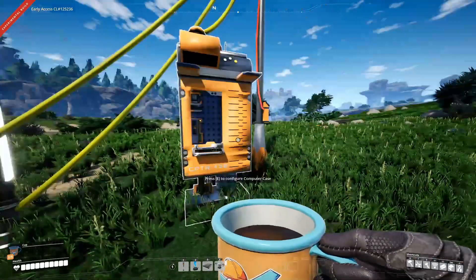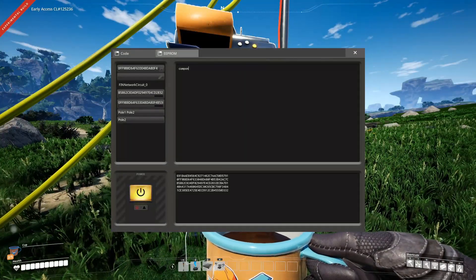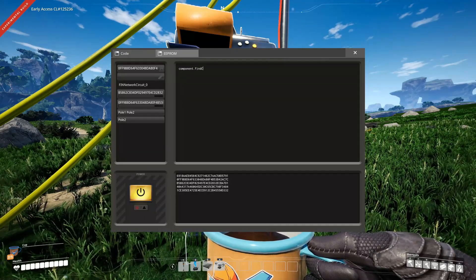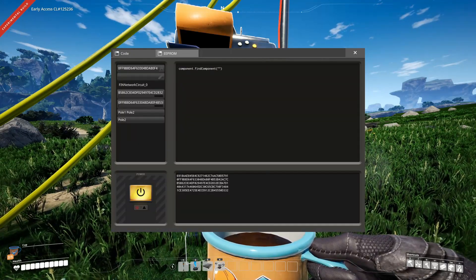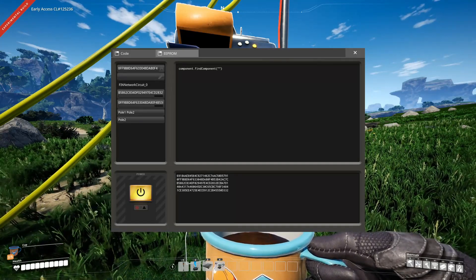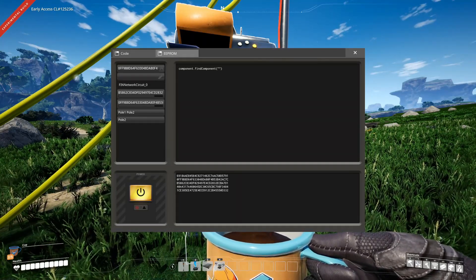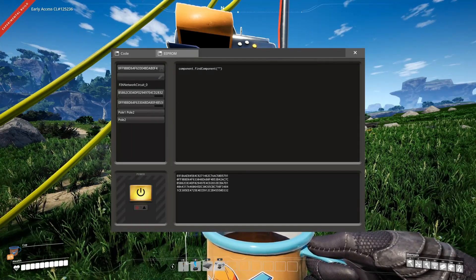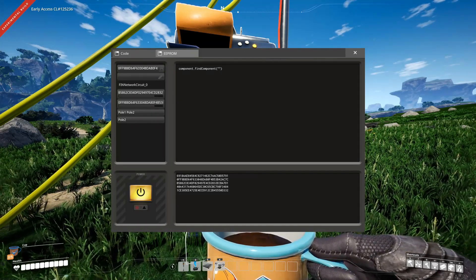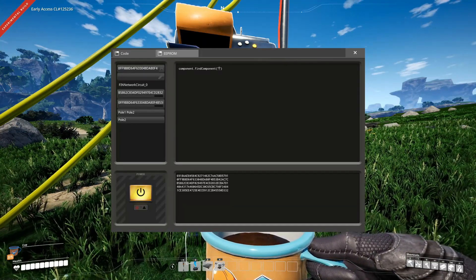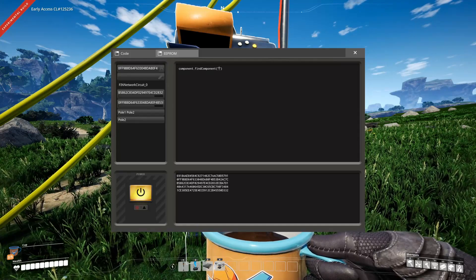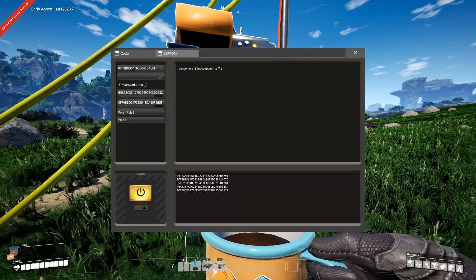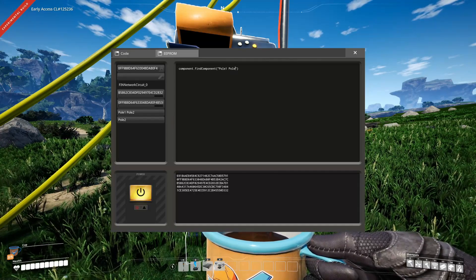So how can we do that? For that, the component API provides a function called findComponent. FindComponent takes a string, which is a NIC query, and it returns an array of strings, and those strings contain the IDs of the components.